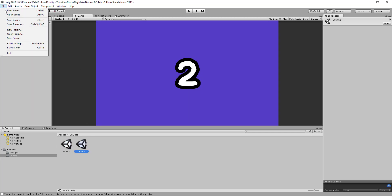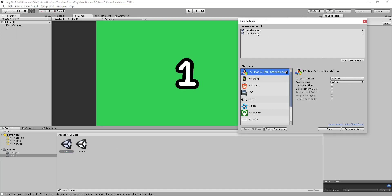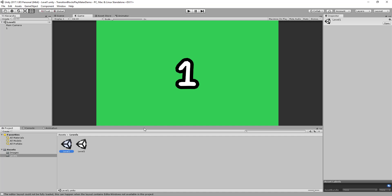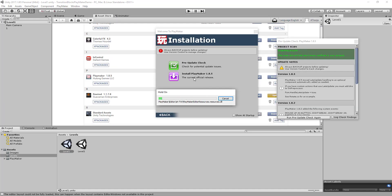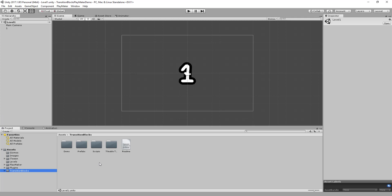I'm also going to go to the Build Settings and make sure that they're both added in here. And now I'm going to import Playmaker and Transition Blocks. Alright, so I've got Transition Blocks and Playmaker imported into my project now.